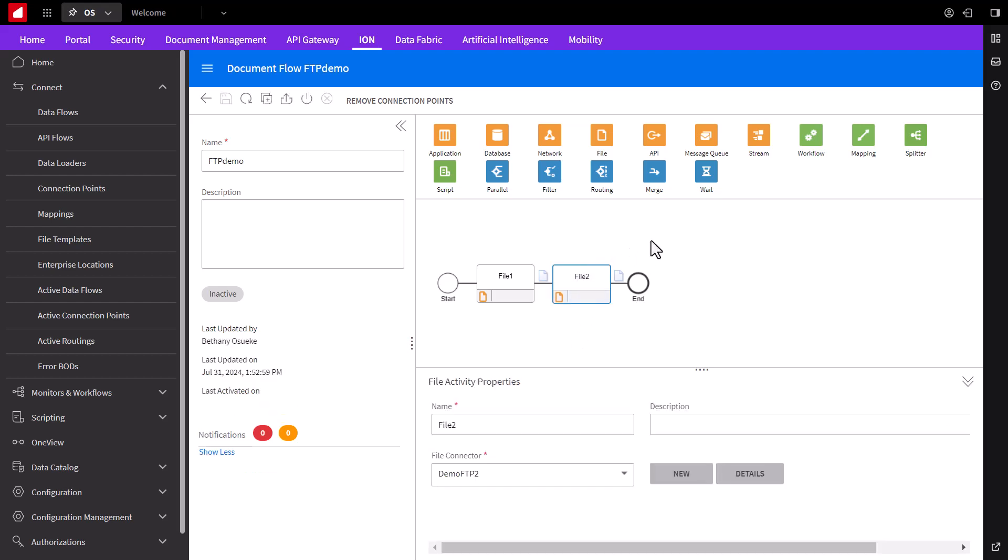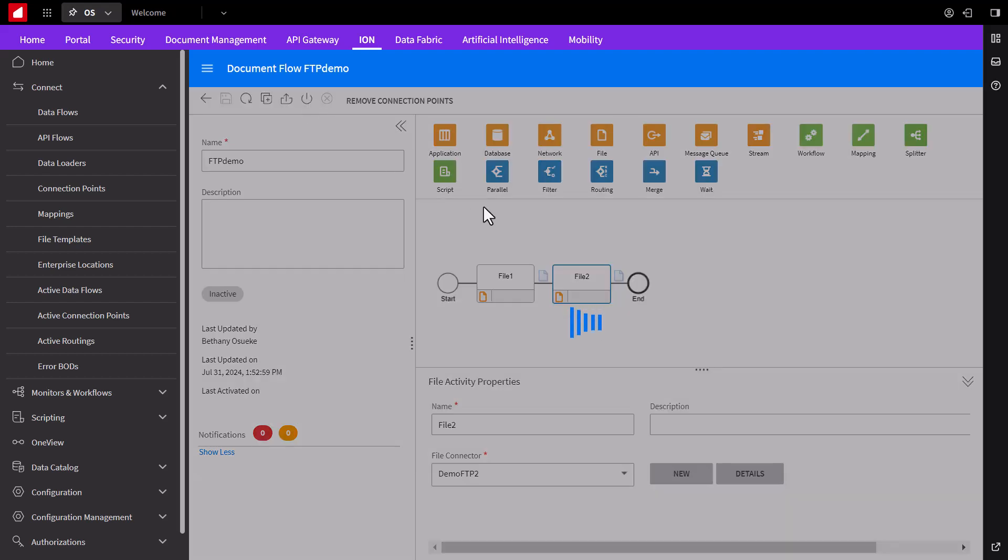Once activated, this ION system will start polling the FTP1 site to look for those files. The benefit of building this model is as your business processes and system integration grows, you can always deactivate the model and quickly add in more options and processes to fulfill that complexity. From there, you'd simply save and reactivate your model.